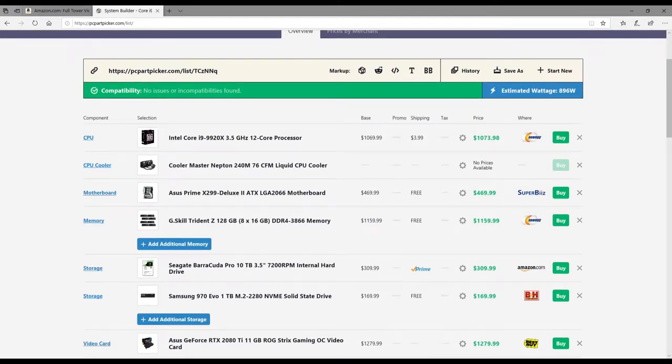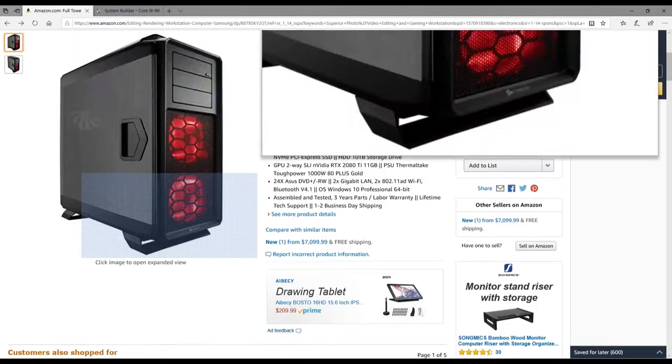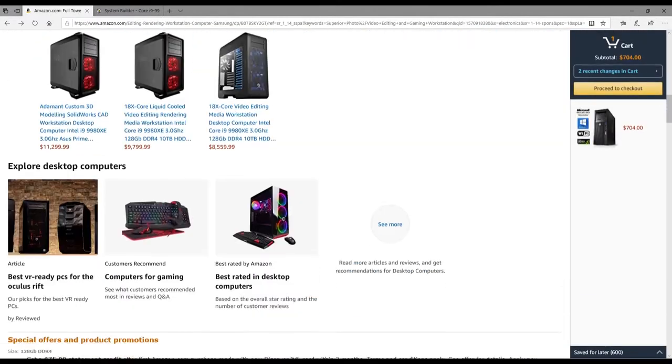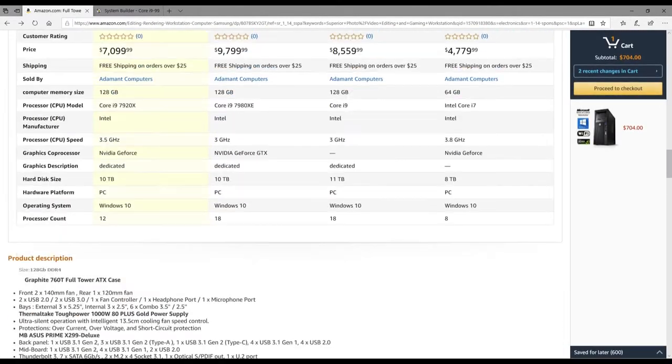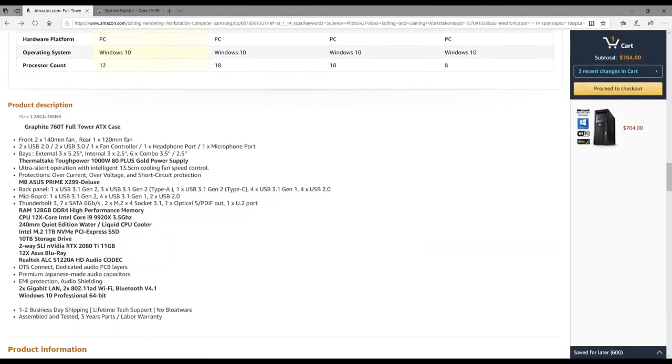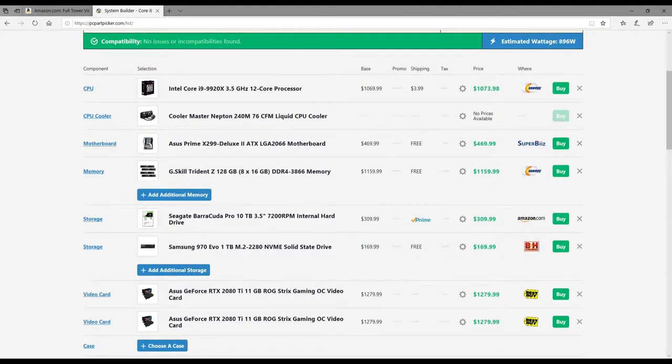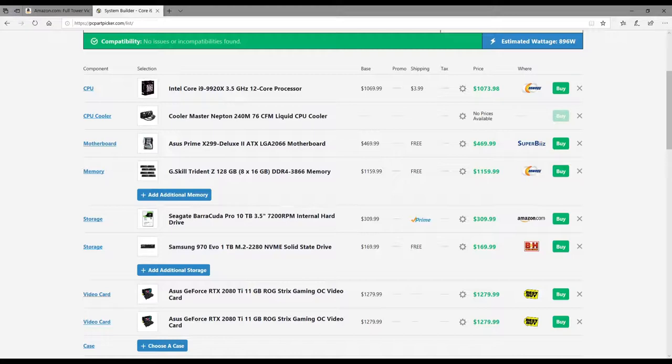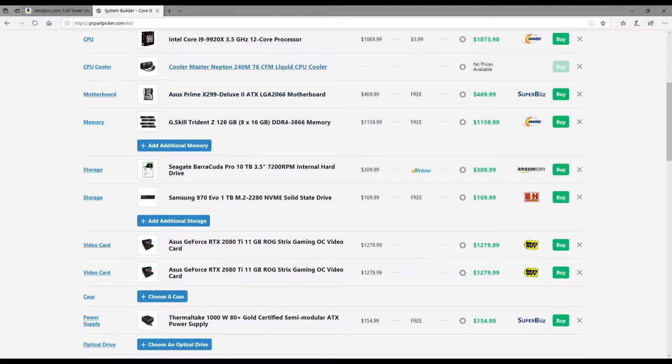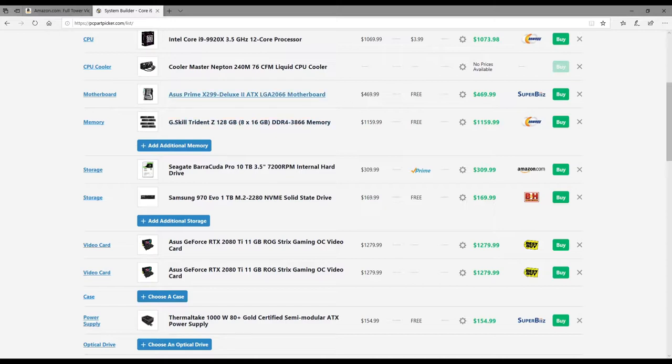So anyway, I went through the list. Since it gives a pretty detailed list down here at the bottom of what is in it—ASUS Prime X299 Deluxe, Toughpower, 10 terabyte, blah blah blah—it gives me names. So I looked it up and put it together. As you can see, the 12-core processor is a thousand dollars in itself. It has a Cooler Master 240 millimeter liquid cooler. I couldn't find a price for that, probably about 100, maybe 200 bucks for it.